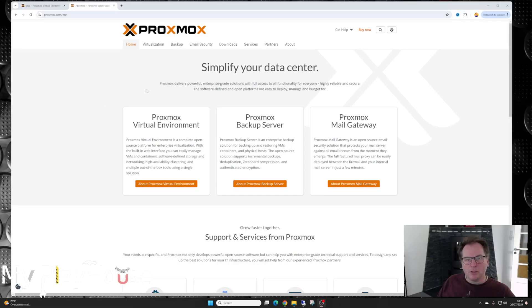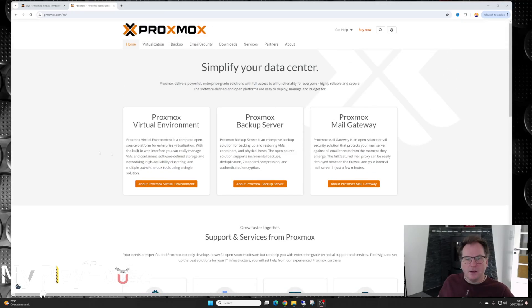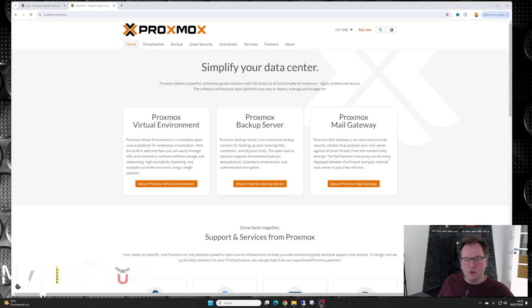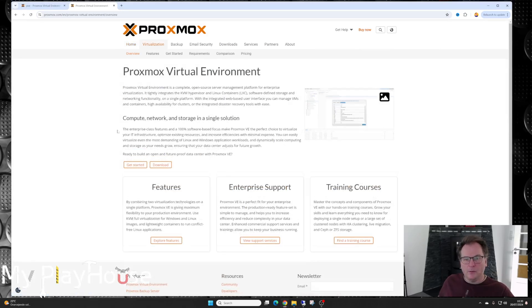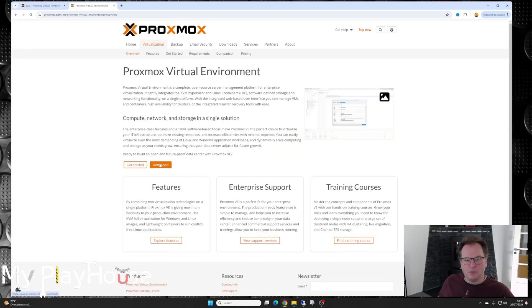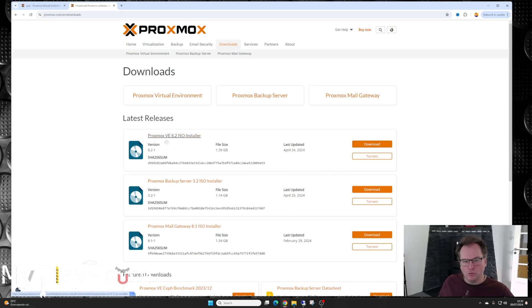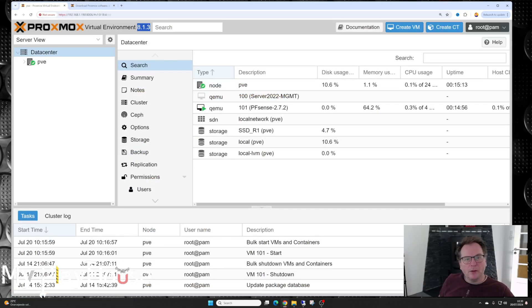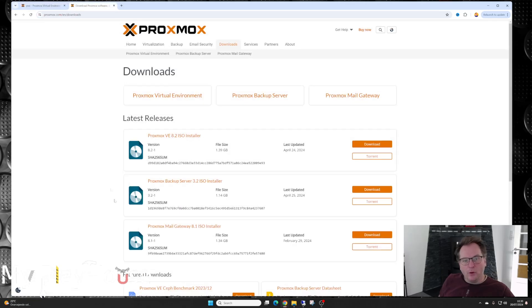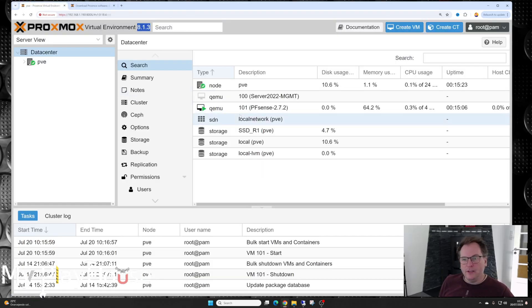Here we are at Proxmox site. They only really have these three products that they advertise. Proxmox Virtual Environment, Proxmox Backup Server, Proxmox Mail Gateway. We are interested in the virtual environment over here. So we'll go in there. It doesn't say much. Let's go to the download. And there we can see that Proxmox is now on version 8.2. So naturally we want that because we are on 8.1.3 and 8.2 has new features.